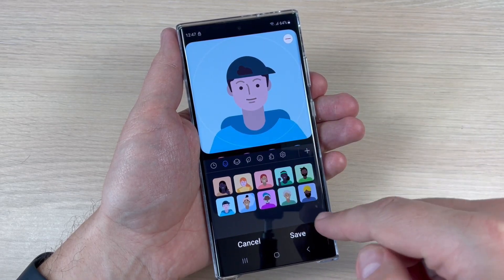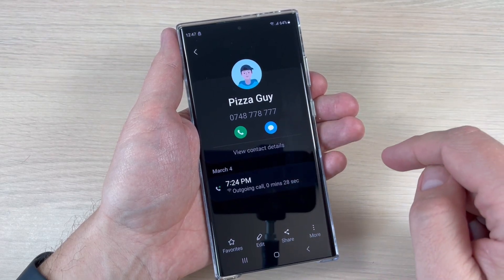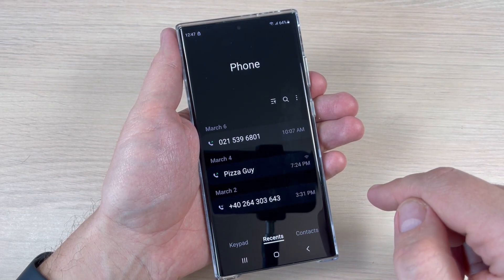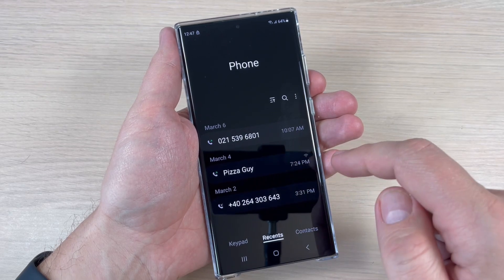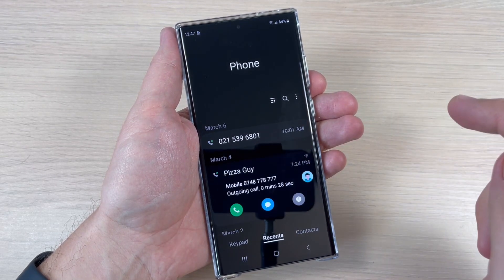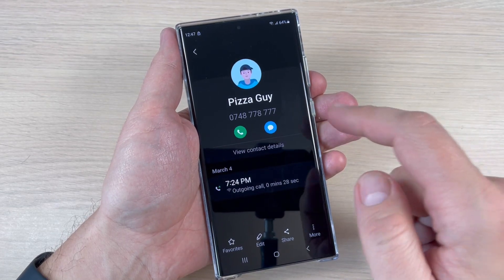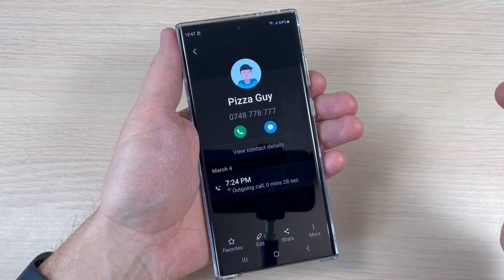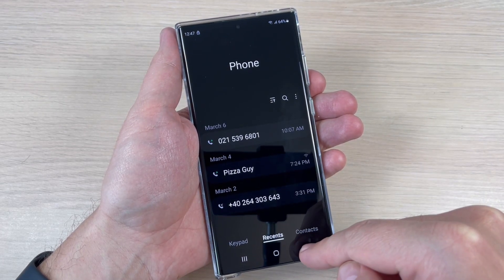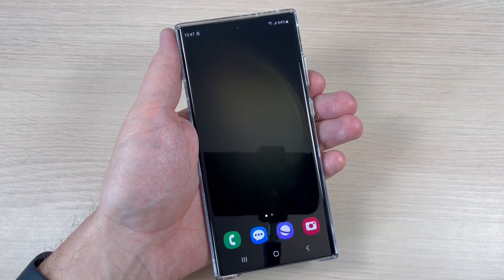I'll choose this one, and then just tap save. That's all — here is my new contact. Going back, you can see it now appears in my contact list with the name 'Pizza Guy,' along with the photo and number. It's very easy. I hope this tutorial is useful for you. See you in the next one — have a nice day!